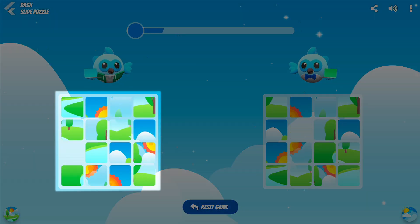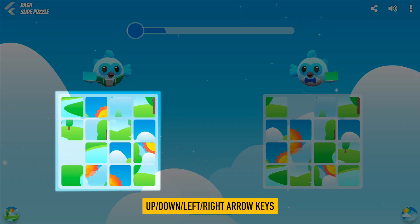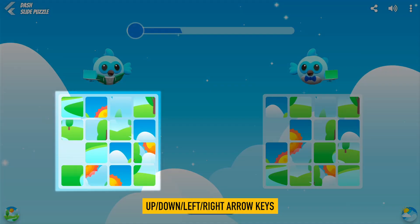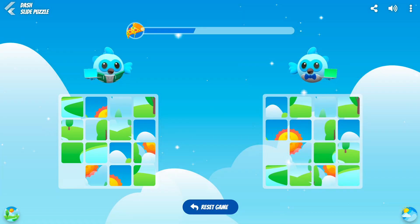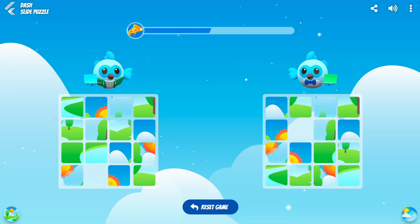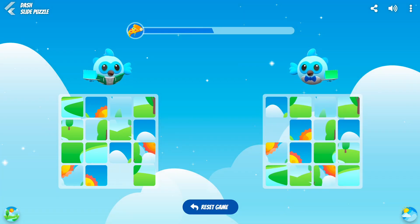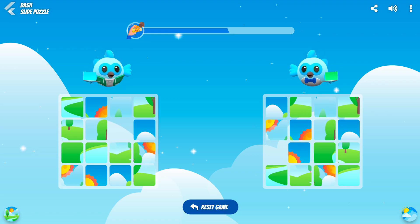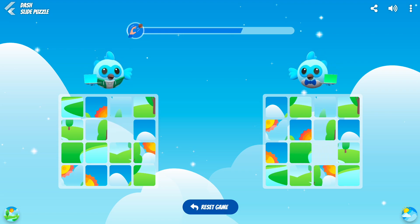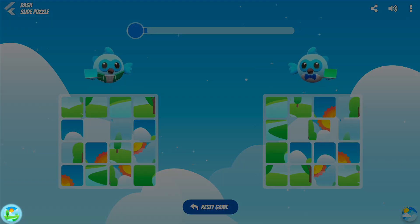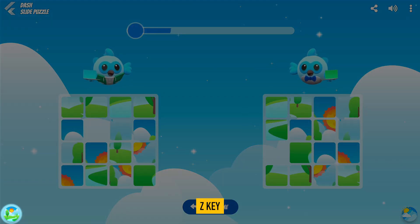Tap the tile you want to move, or use the arrow keys to move the puzzle tiles. To preview the completed puzzle, tap the bottom left button or press the Z key.